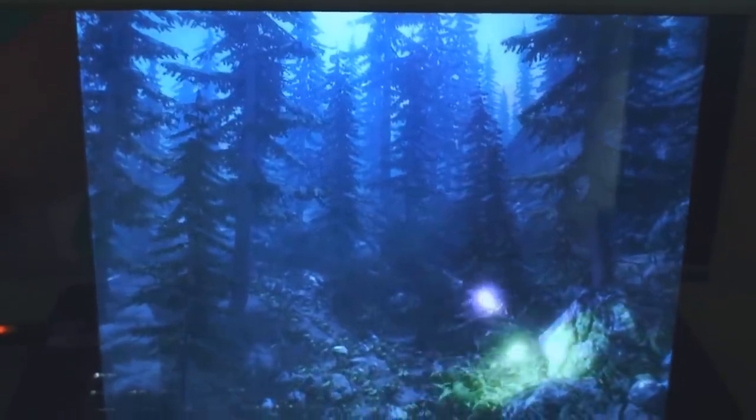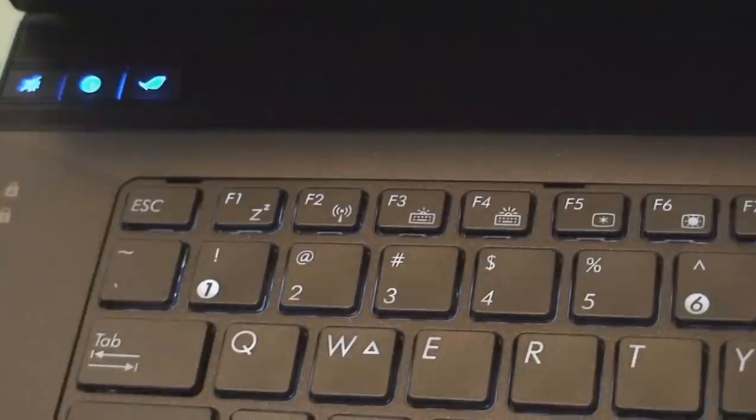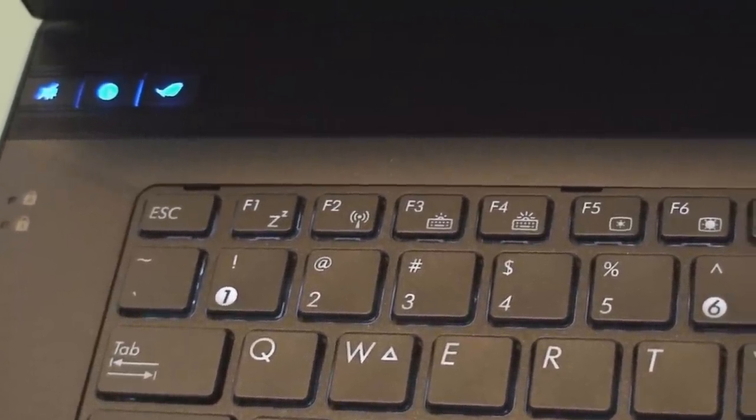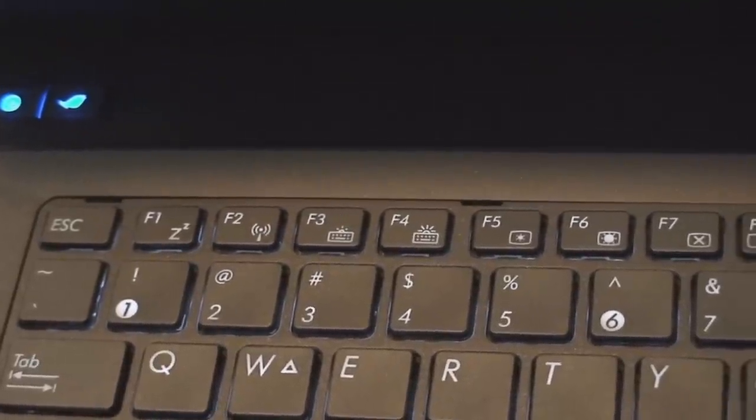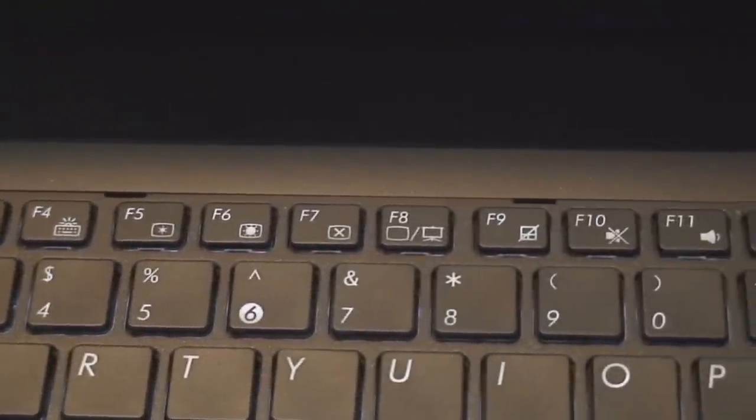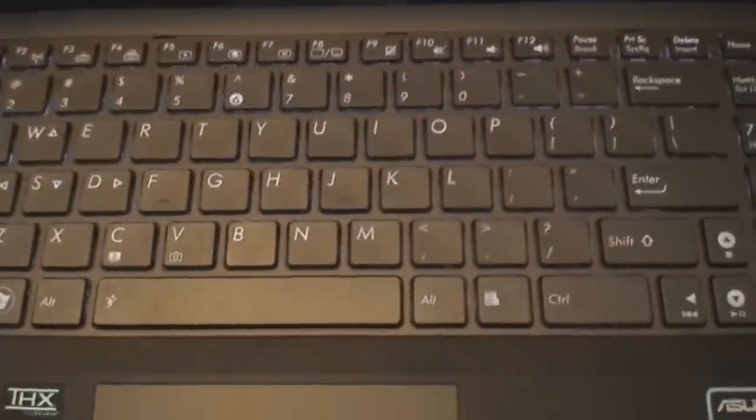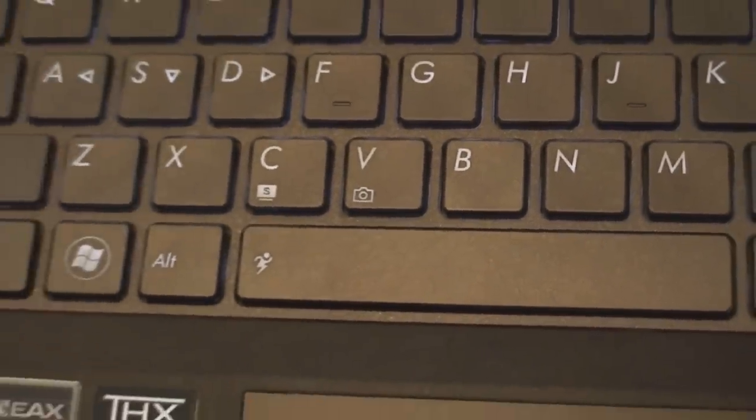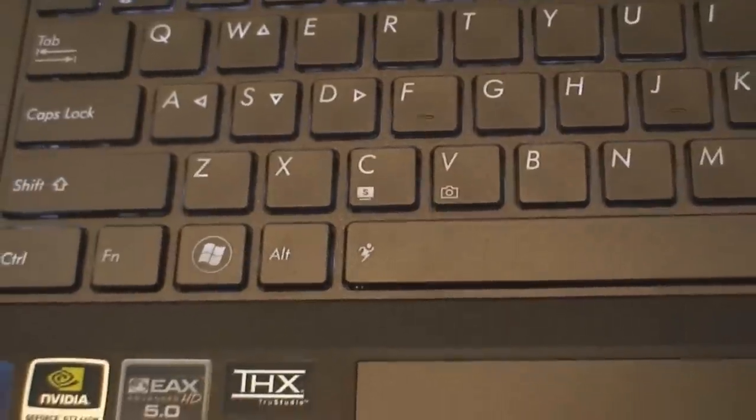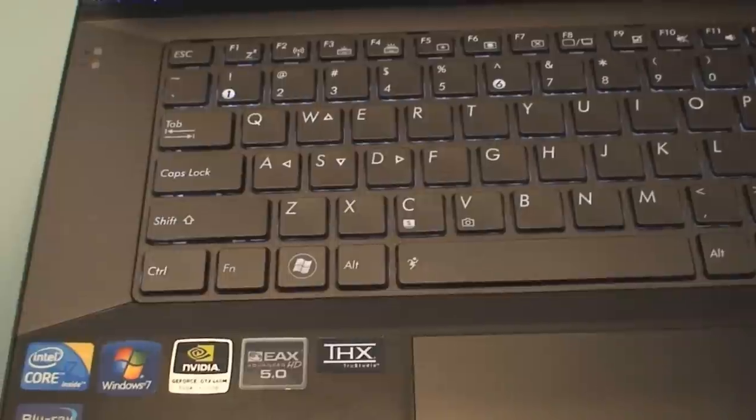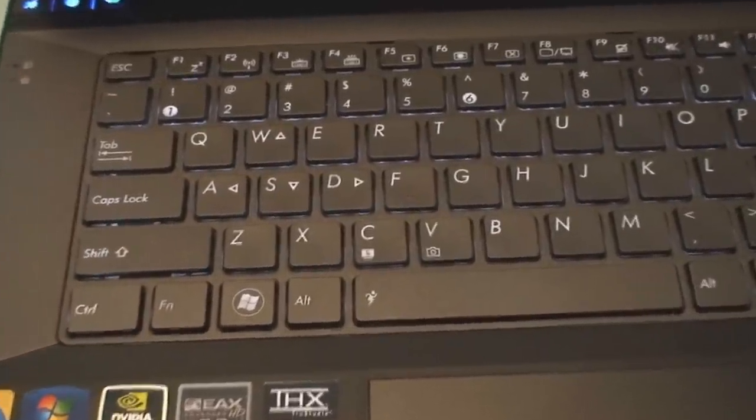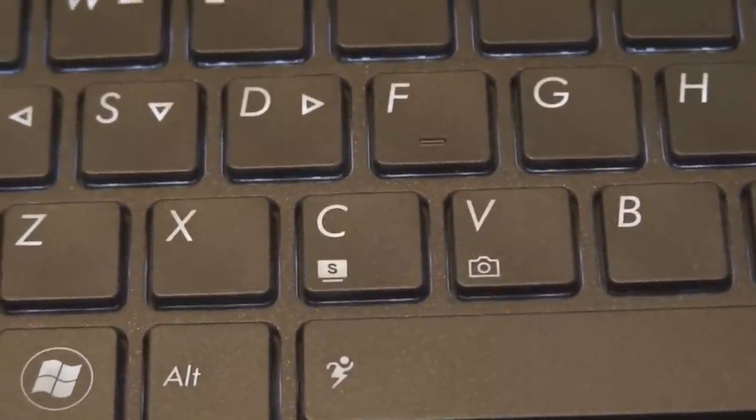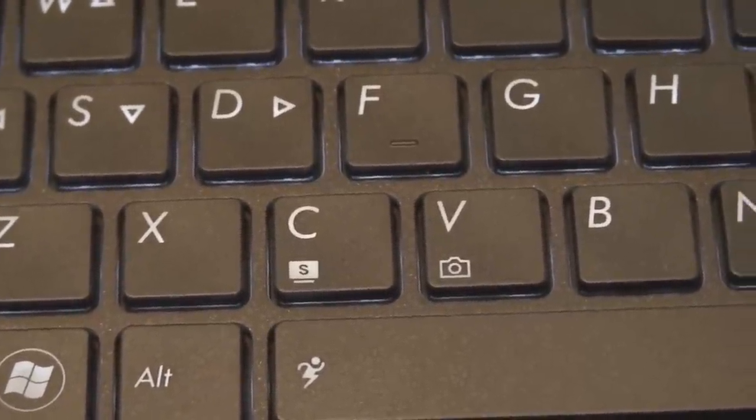The function buttons here are, starting with F1, sleep, wireless, on-off toggle switch, keyboard brightness, LCD brightness, external display, touchpad disable, volume controls. This button, function plus space bar, helps you control ASUS's power for gear to save battery life and increase performance. These buttons control splendid technology and camera that's integrated into the top of the display.